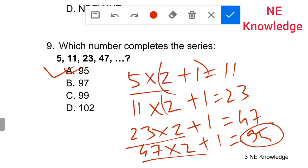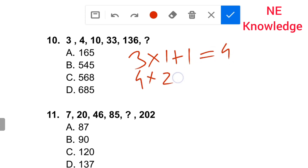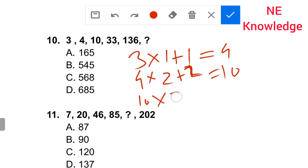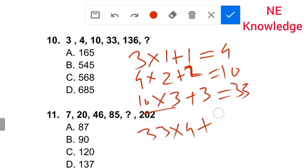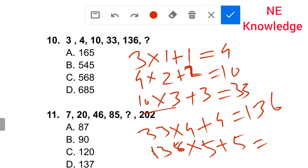Next, find the next term in the series: 3, 4, 10, 33, 136. The pattern is: 3 into 1 plus 1 gives 4; 4 into 2 plus 2 gives 10; 10 into 3 plus 3 gives 33; 33 into 4 plus 4 gives 136. Following this, 136 into 5 plus 5 gives 685.